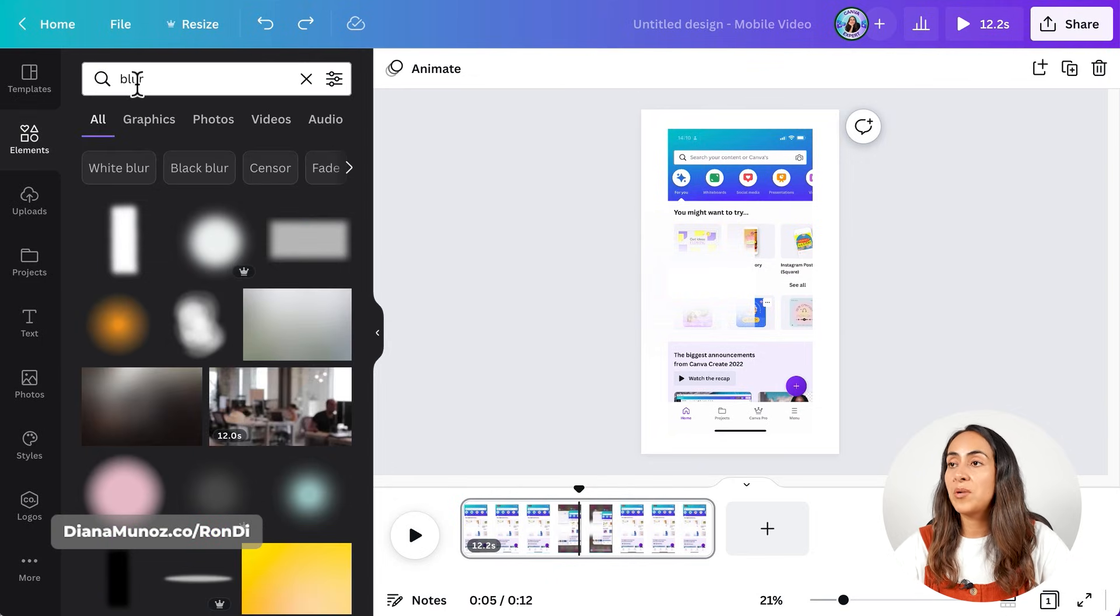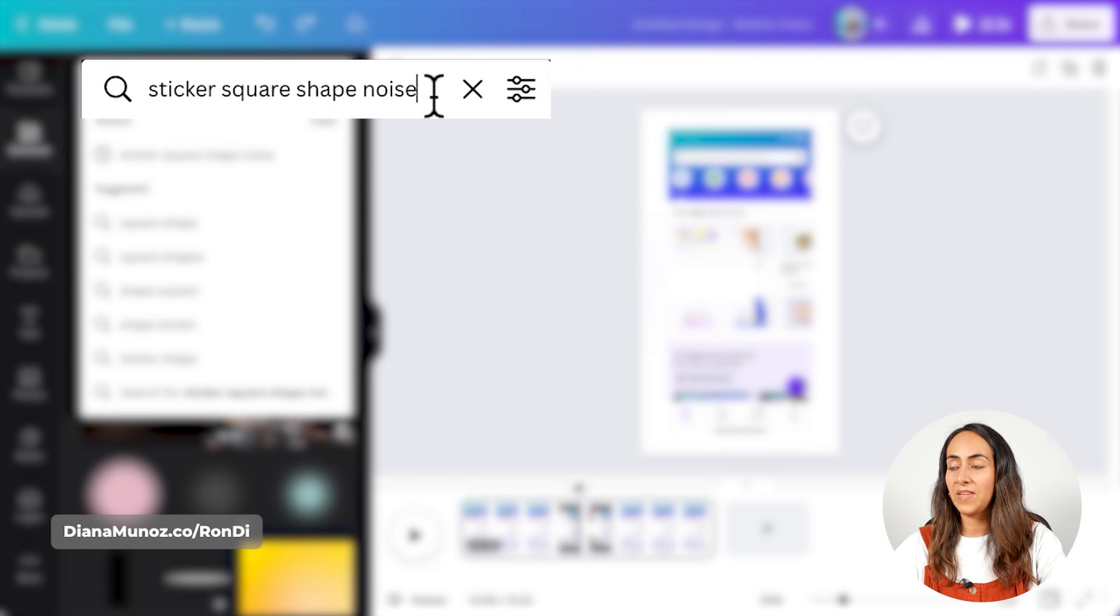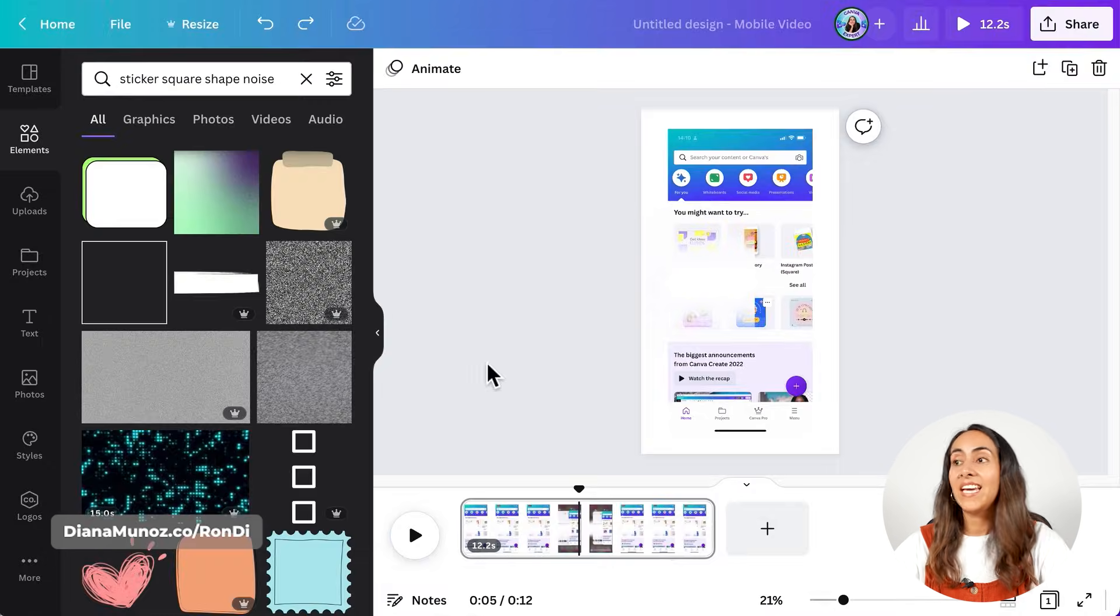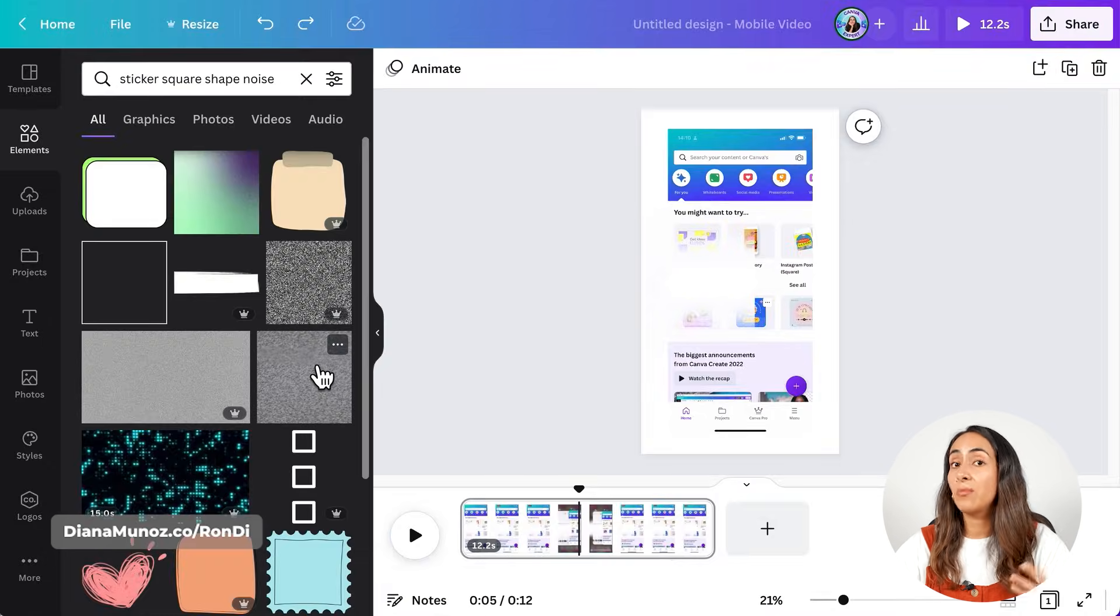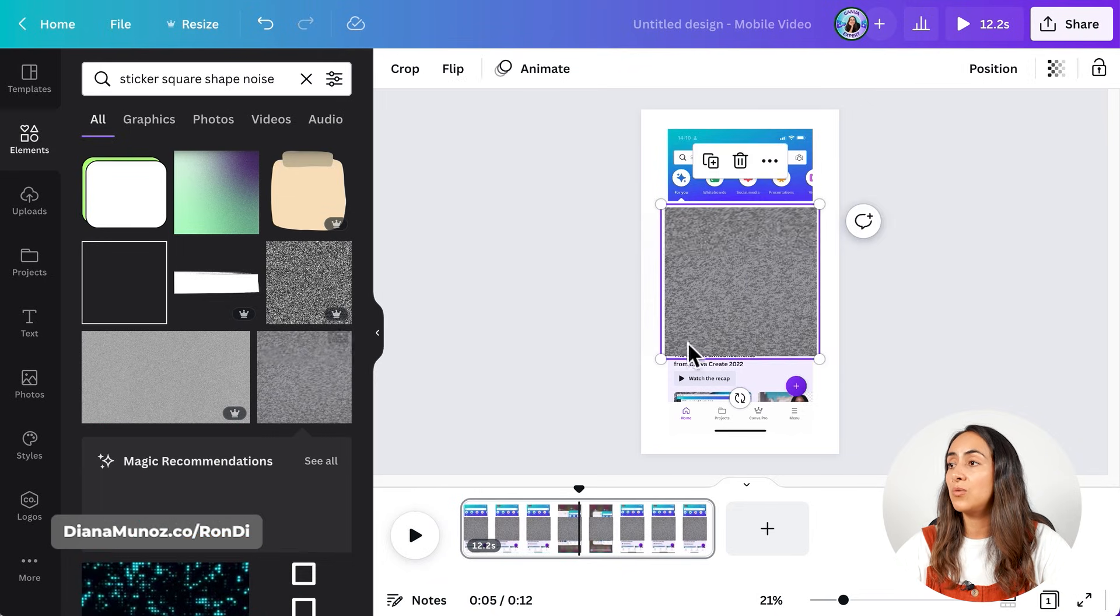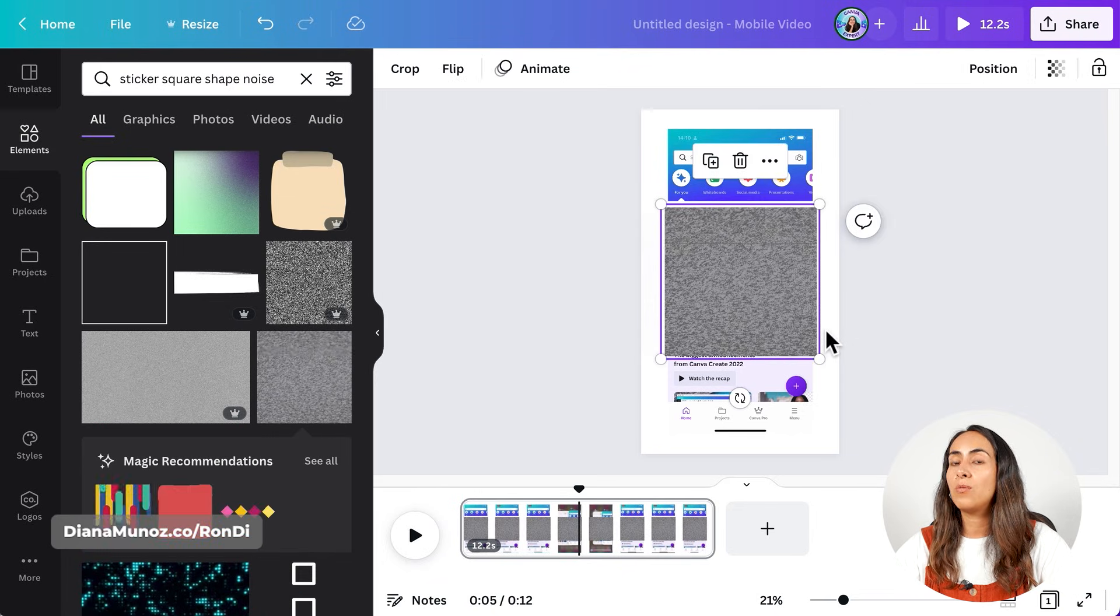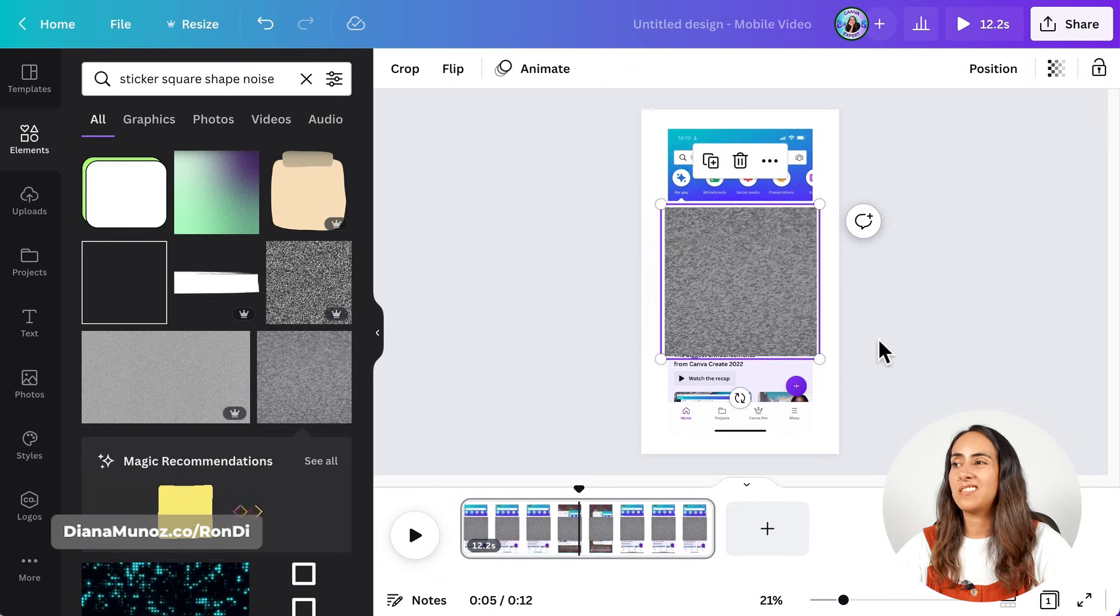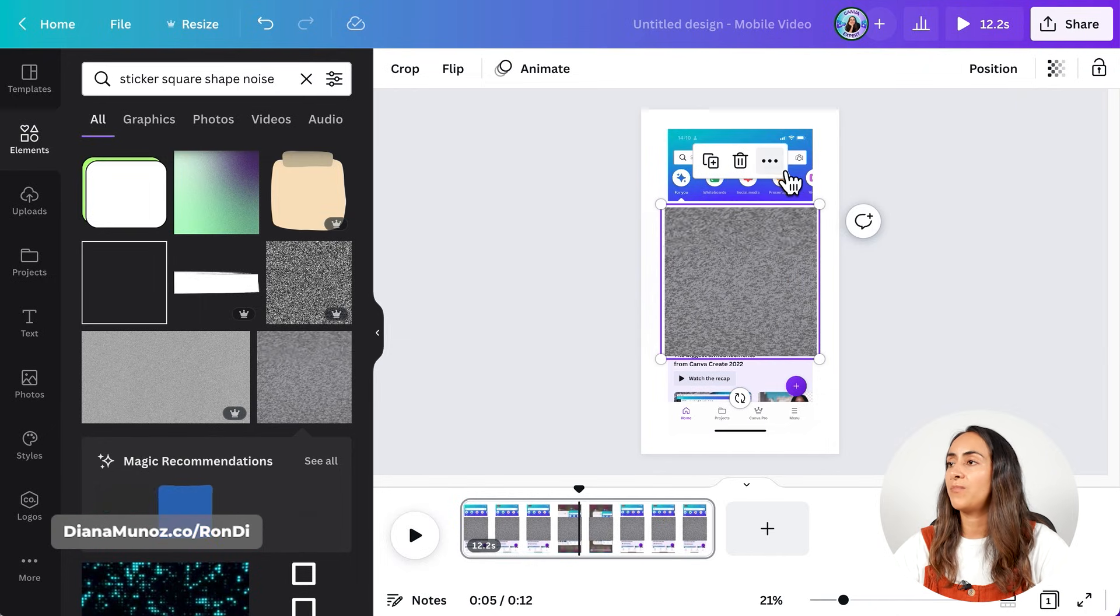Instead of blur, you are going to type sticker square shape noise. Hit enter. And in here, you will find this animation, which is completely free to use. You are going to bring it to the design and you're going to do exactly the same steps that I just showed you.